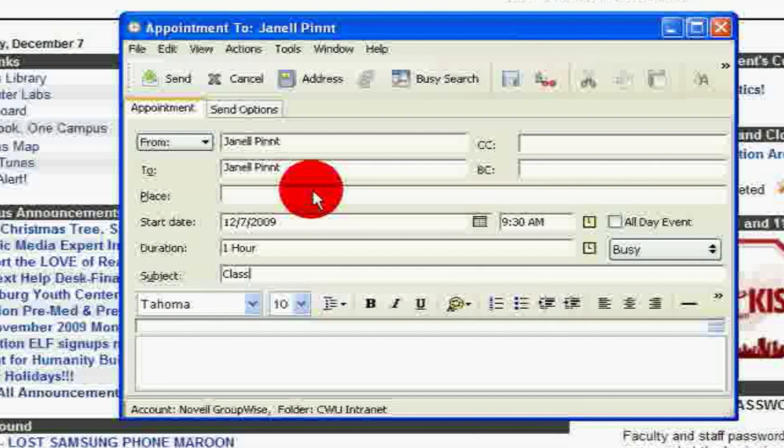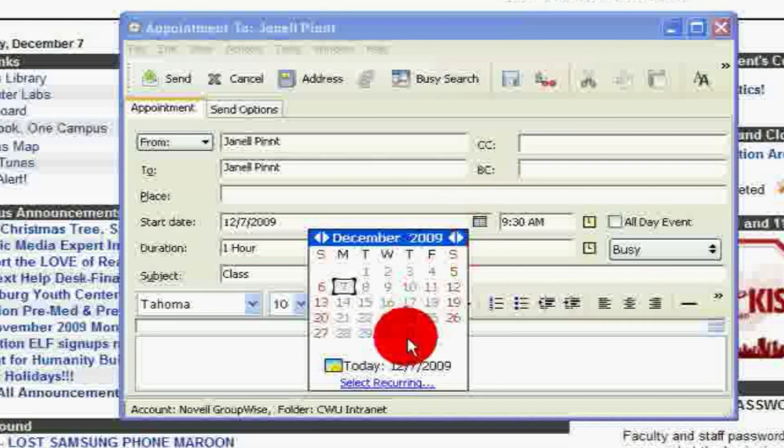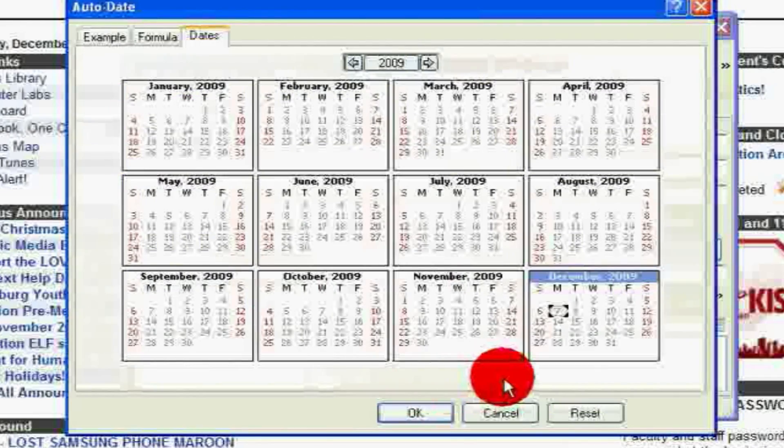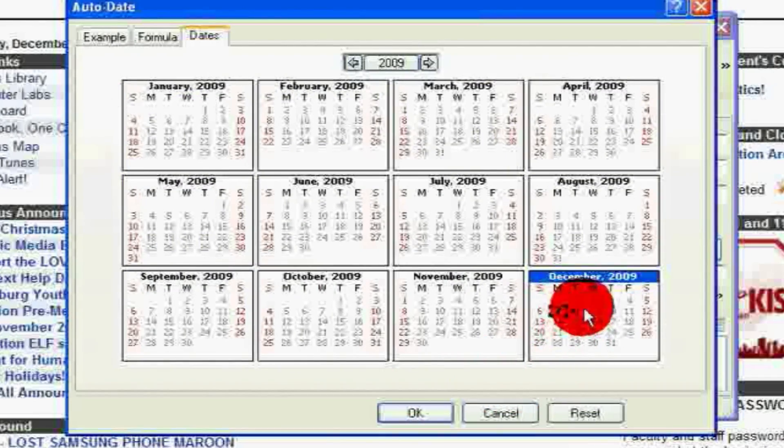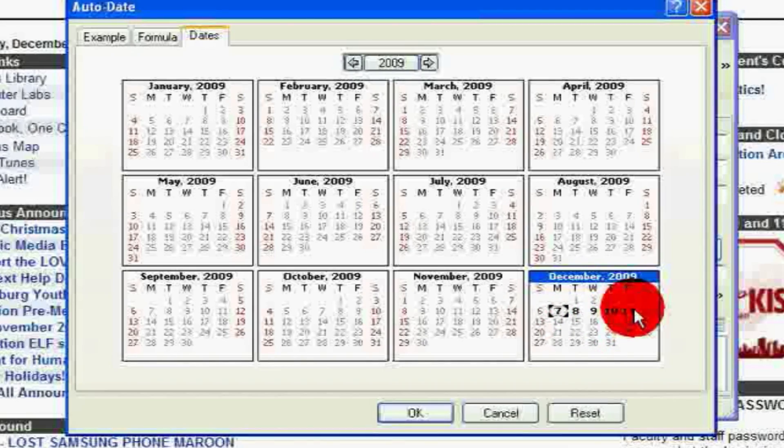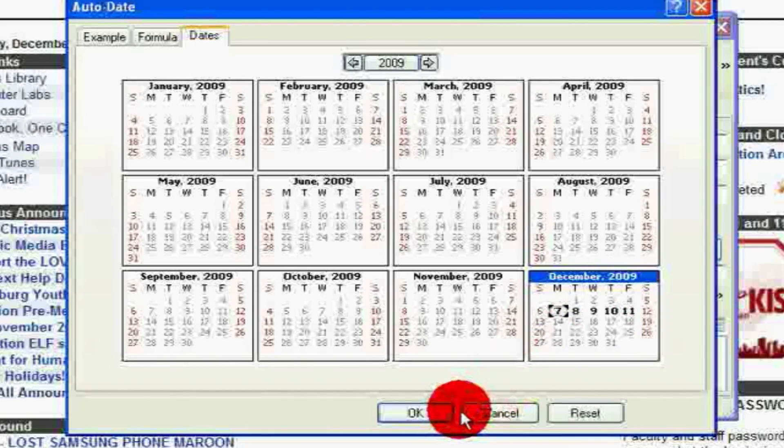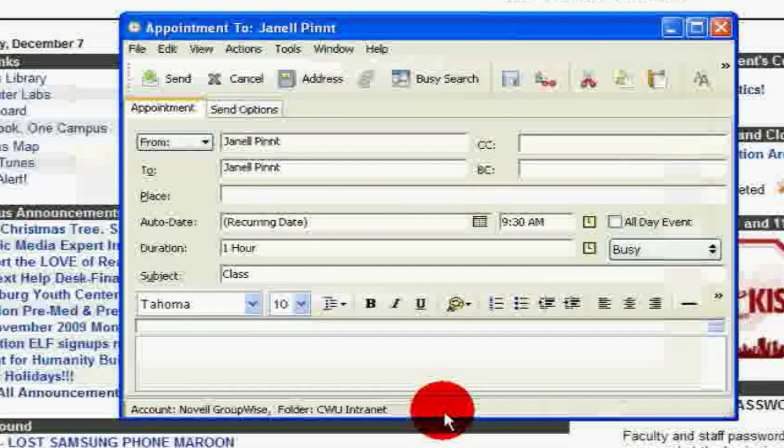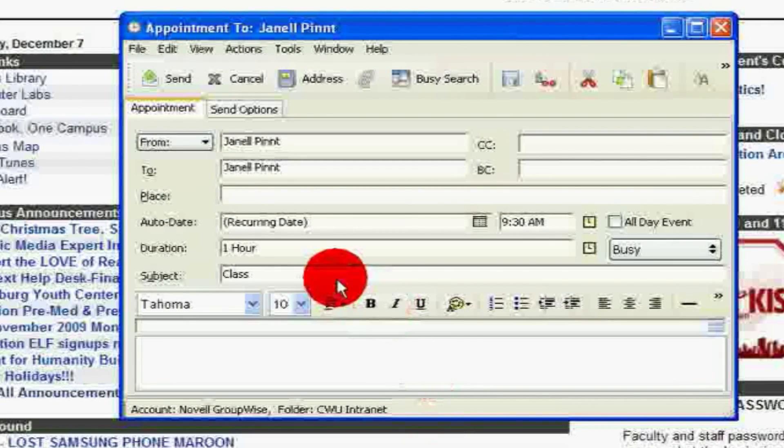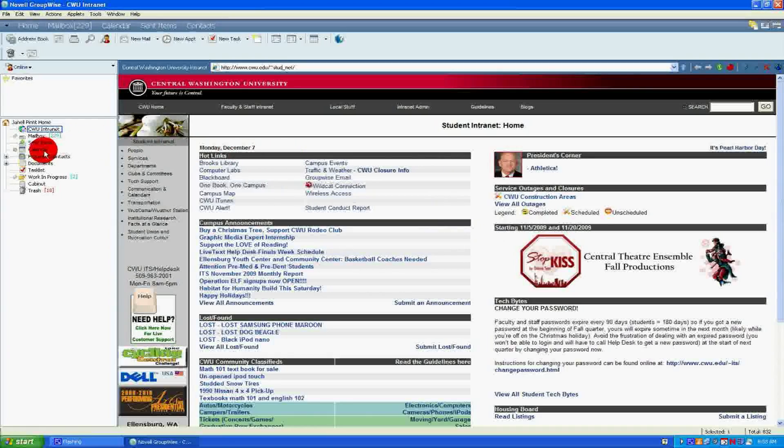To make this reoccurring, click on the Miniature Calendar button next to the Start Date box. Select every day that this obligation applies and then click OK. If you are done filling out all the information for this appointment, click the Send button. This will send your appointment to the calendar.